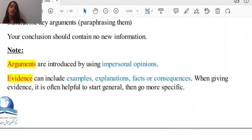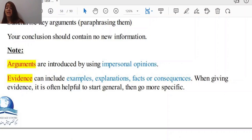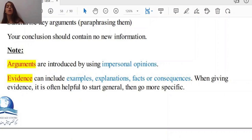We have a note here. Arguments are introduced by using impersonal opinions. Evidence can include examples, explanation, facts, or consequences. When giving evidence, it is often helpful to start general, then go more specific. You should be fully familiar with the differences between arguments and evidence in order to be a successful writer in IELTS. When giving arguments, they are introduced by using impersonal opinions — for example, 'It is suggested' or 'Many people believe that.' Evidence, on the other hand, can include examples, explanations, facts, or consequences, starting general and then narrowing to a specific example.